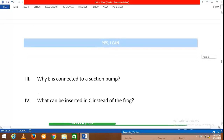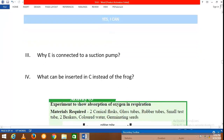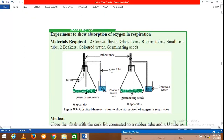Bottle E is connected to a suction pump to maintain a continuous flow of air through the system. Instead of the frog in bottle C, germinating seeds such as germinating green gram can be used.